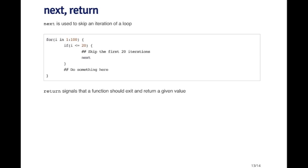The last control structure element I want to talk about is next. And then there's also return. Next is basically used in any type of looping construct when you want to skip an iteration. So here I've got a basic for loop, which is going to run for 100 iterations. But the idea is that I want to skip the first 20 iterations, and then only execute some code when it's iterations 21 through 100.